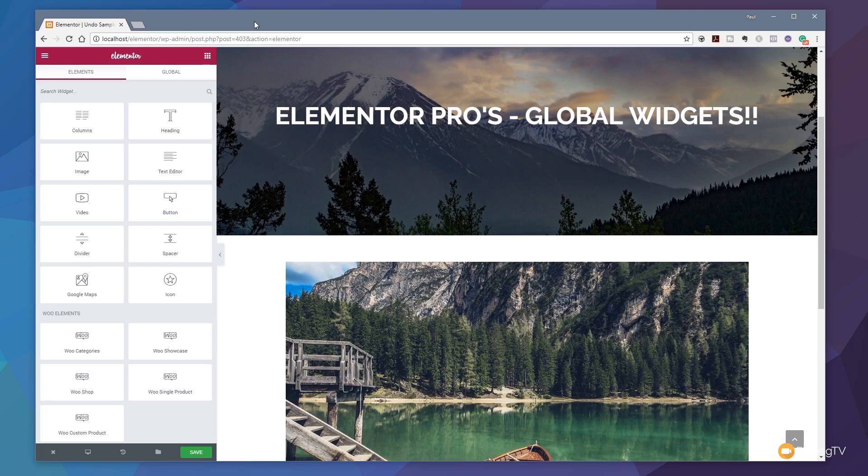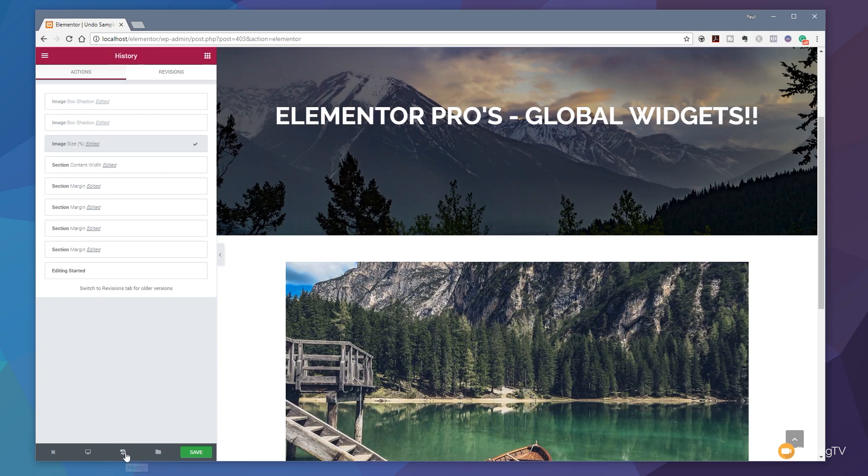To use it is very simple. If we come down to the Elementor editor on the left-hand side, you can see you've got an icon in the middle now that shows us the history. If we click to open that up, we now have a couple of different options: the actions tab and the revisions tab.